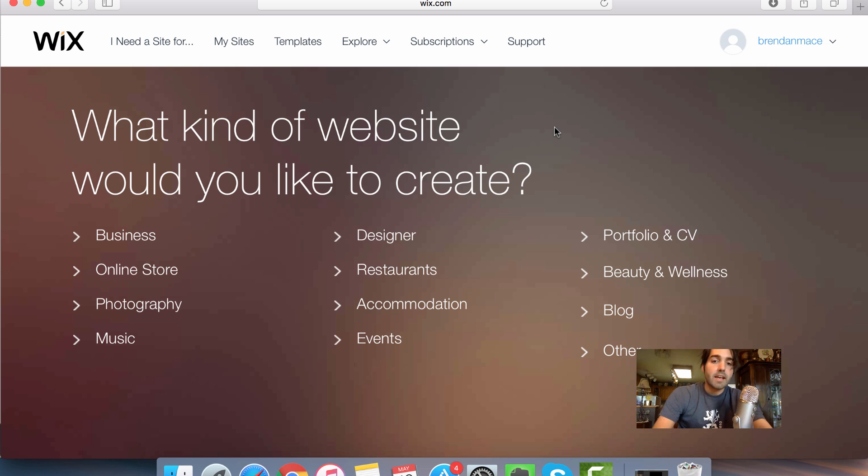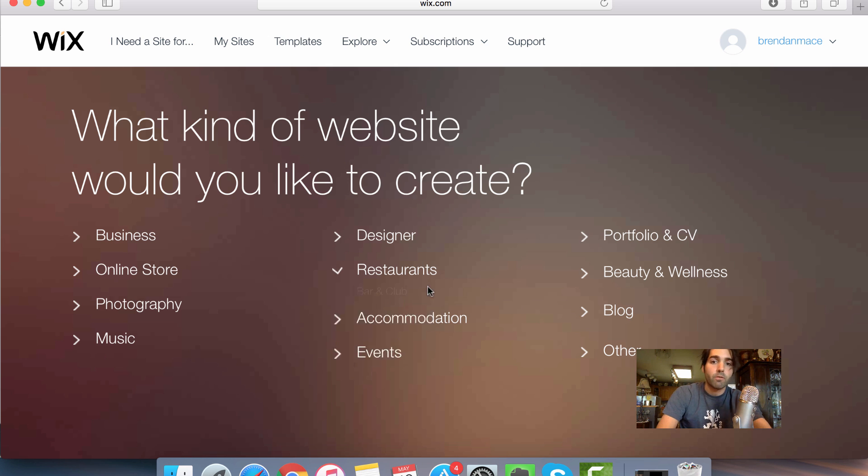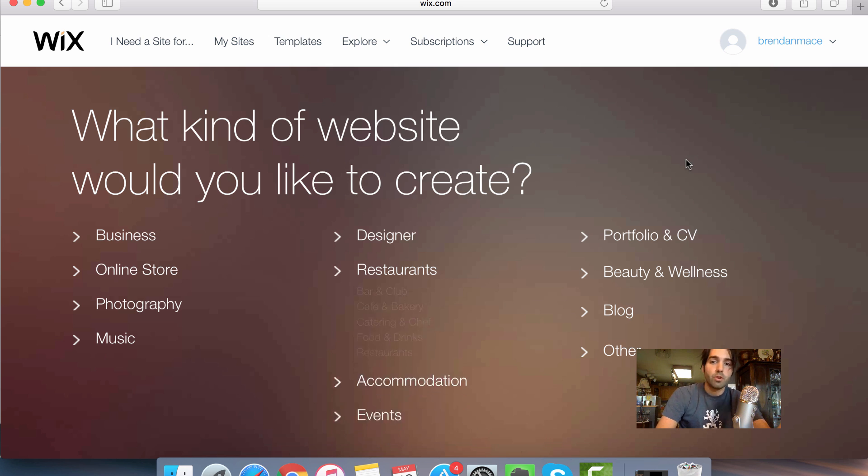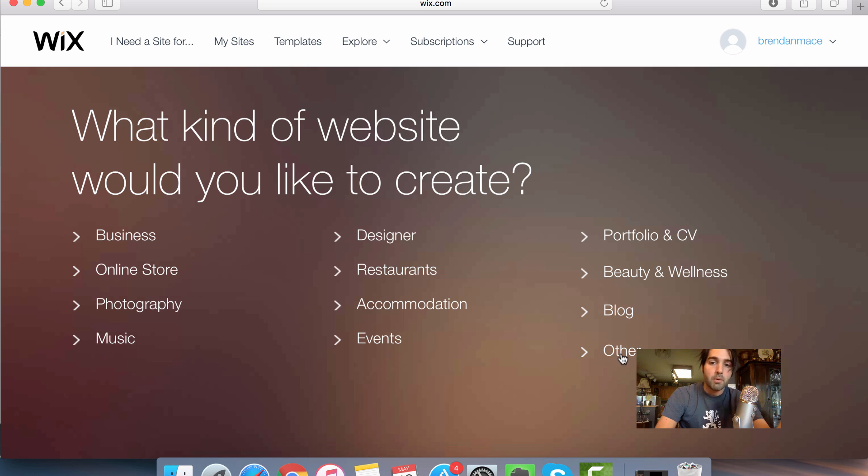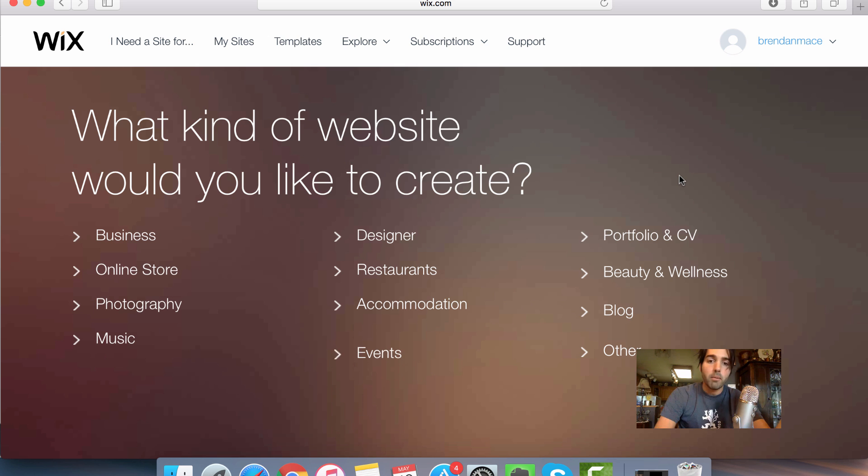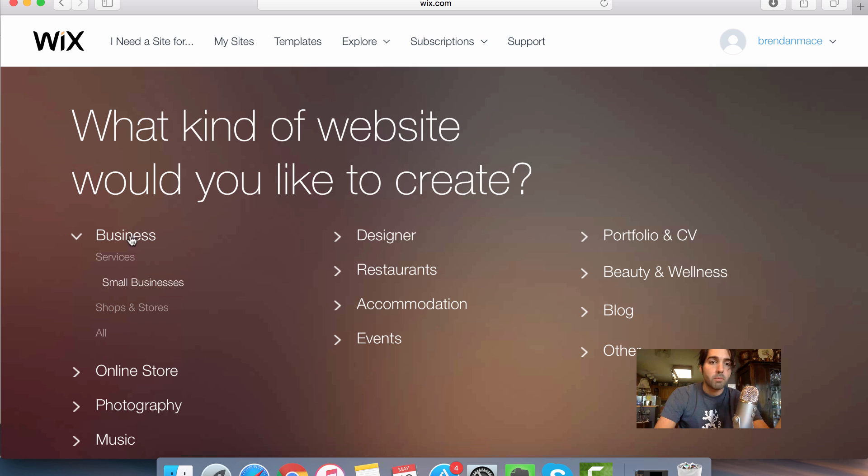The next page is asking you what kind of website you would like to create. So you just have to pick the right category for your website. Of course, if you don't find a good category on here, then you can always just click on the other tab and you'll create a website that doesn't fit into any of these neatly crafted categories. But most likely, you will be able to find the right category for your website.